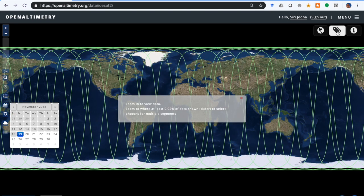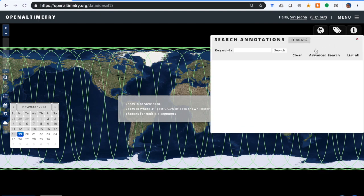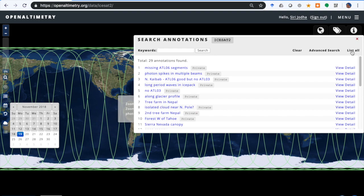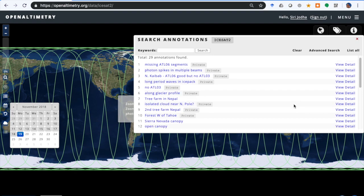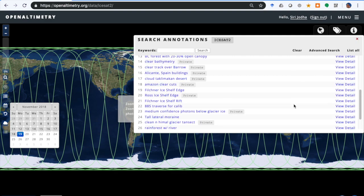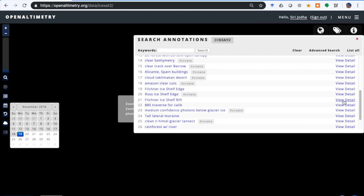Now under the Annotation menu we can search annotations. We can search by keywords or just list all. When we list all, since I'm signed in, you'll see both the public ones that anybody can see and the private annotations. Let us go to this location in Antarctica.